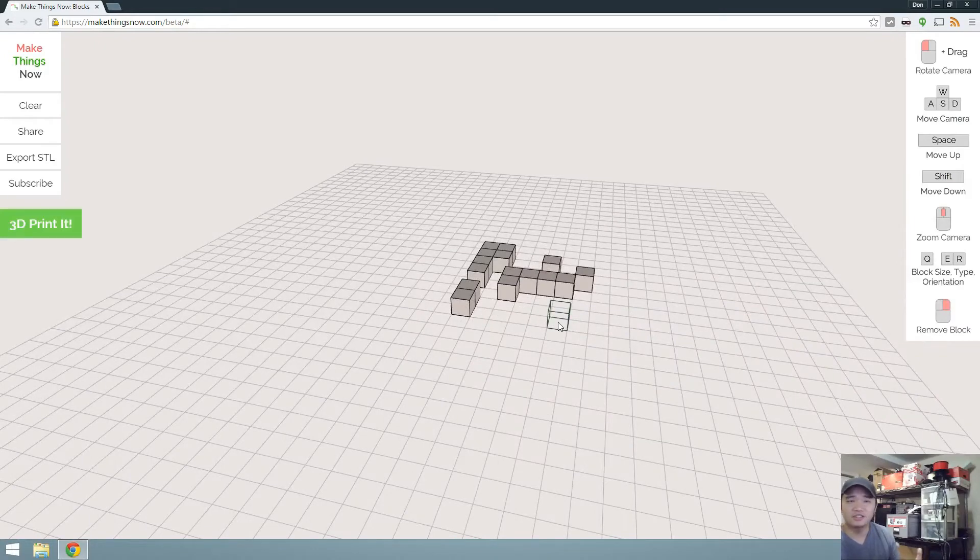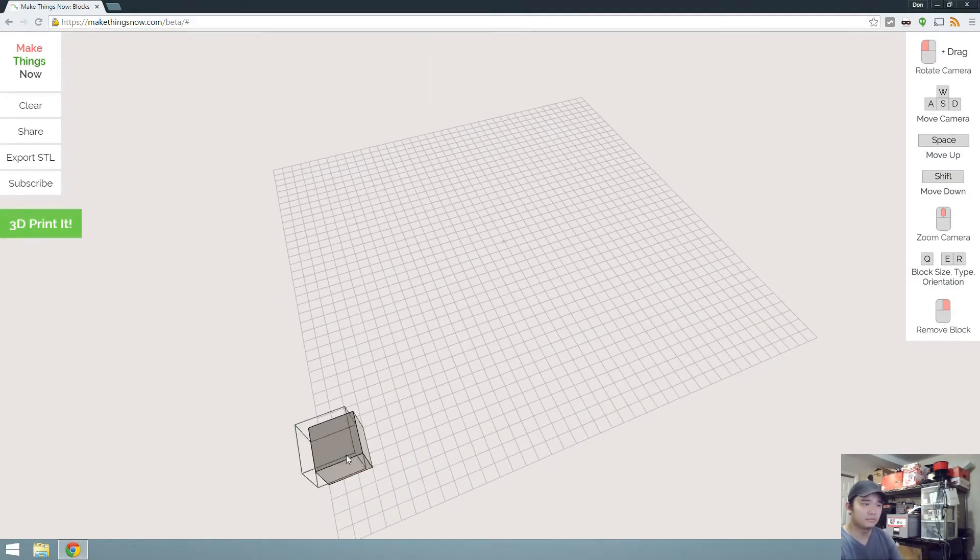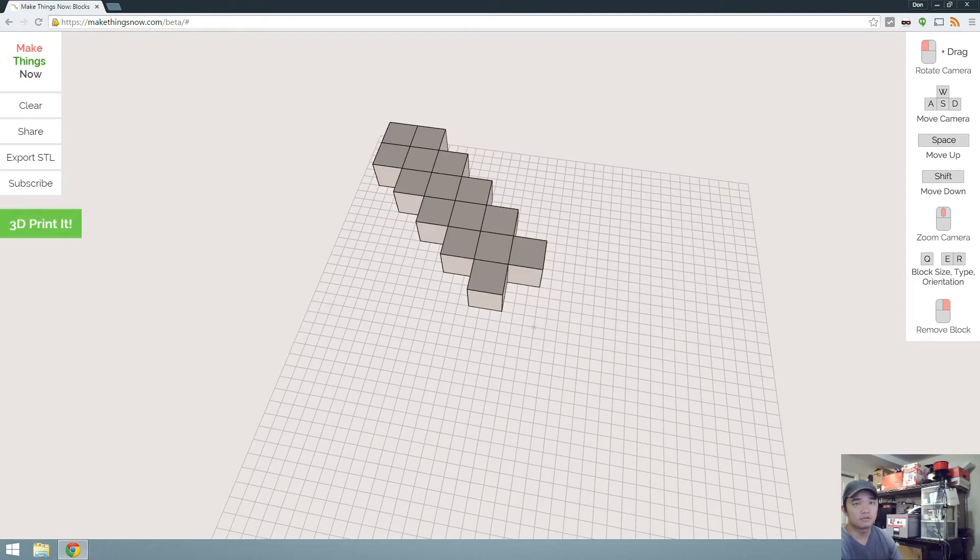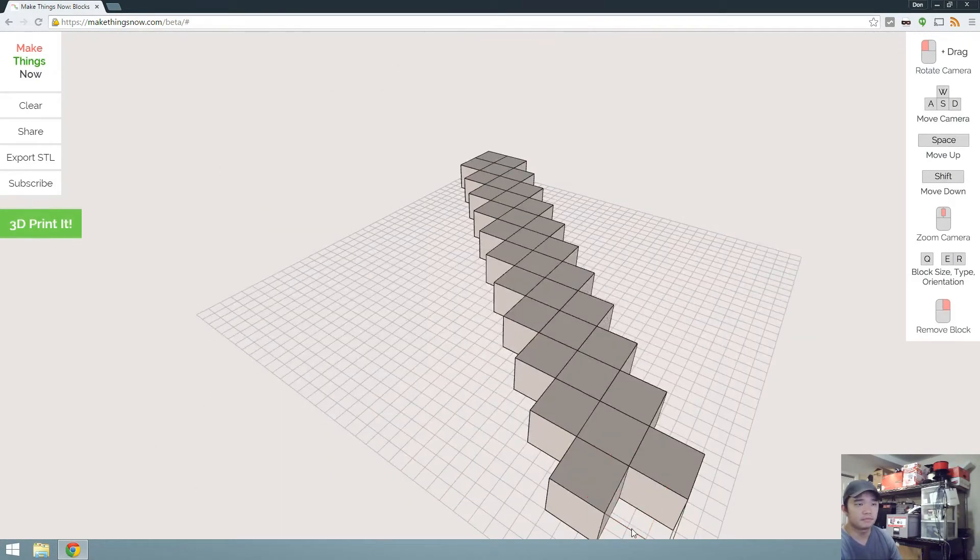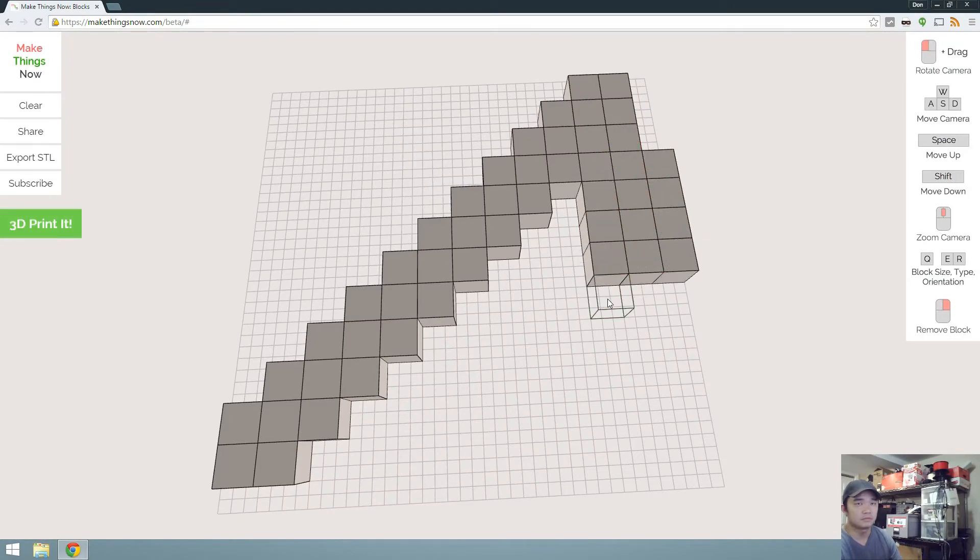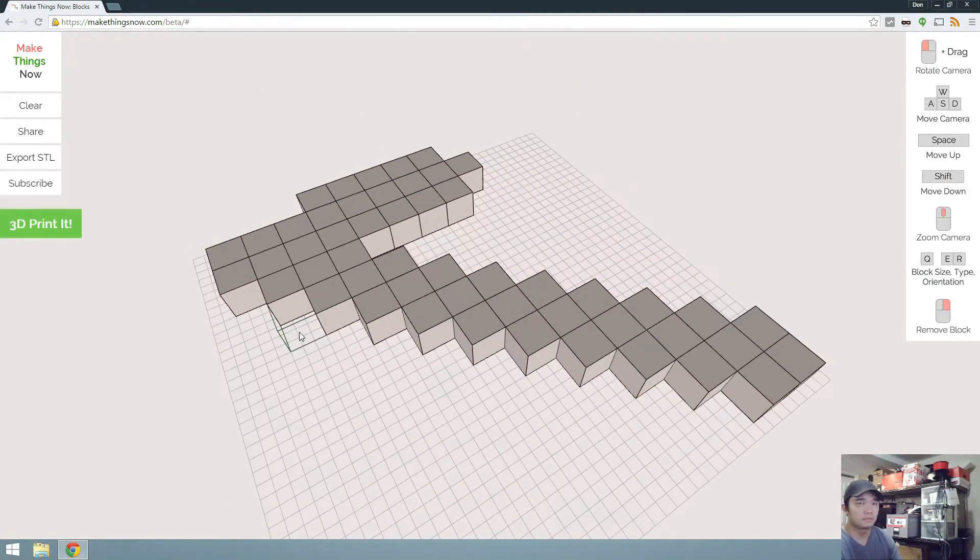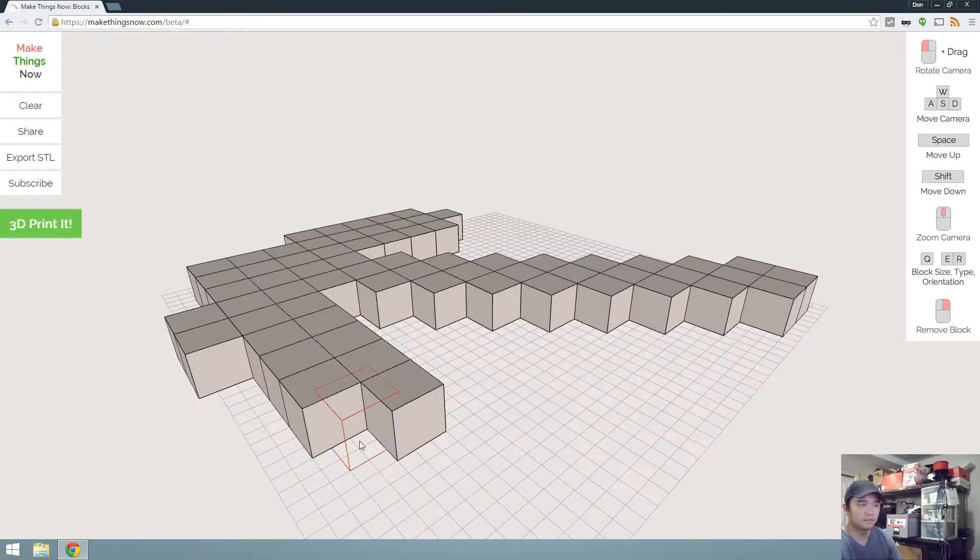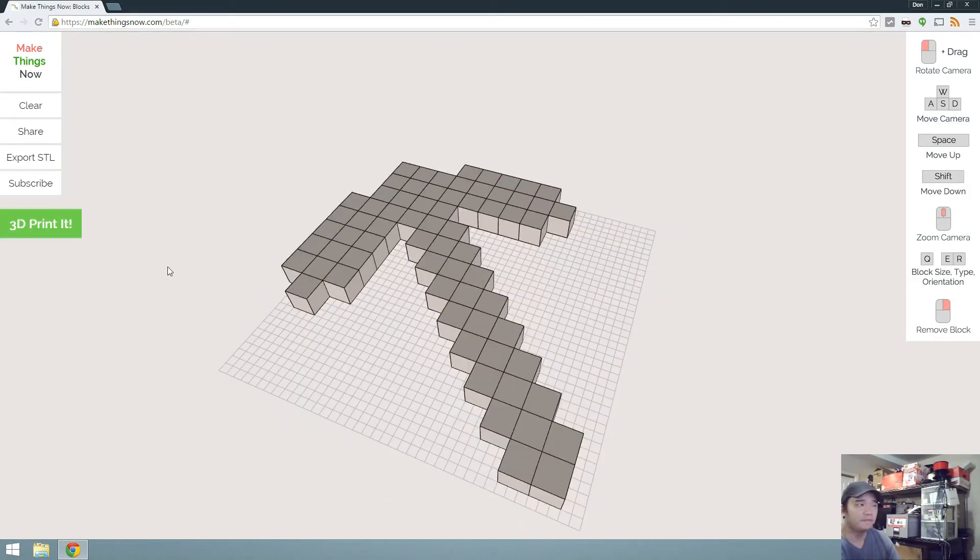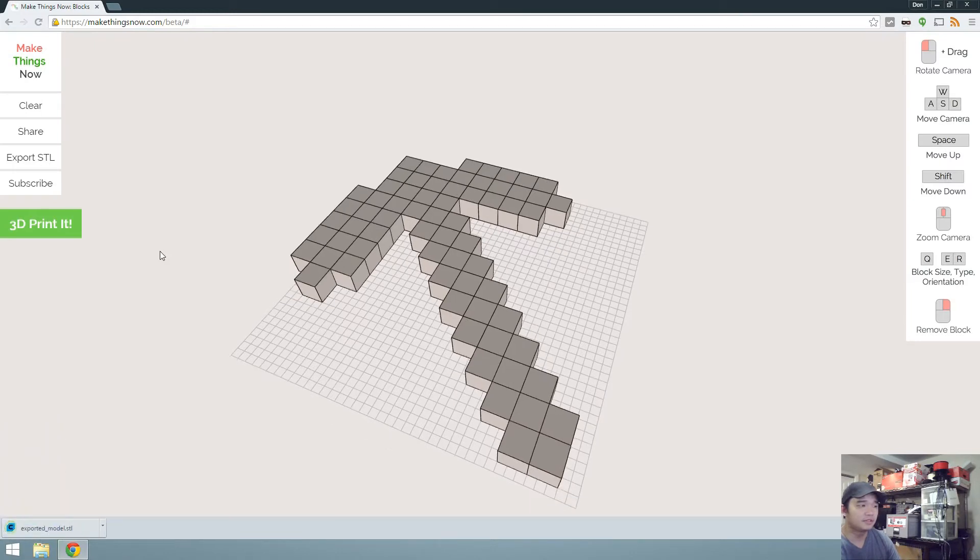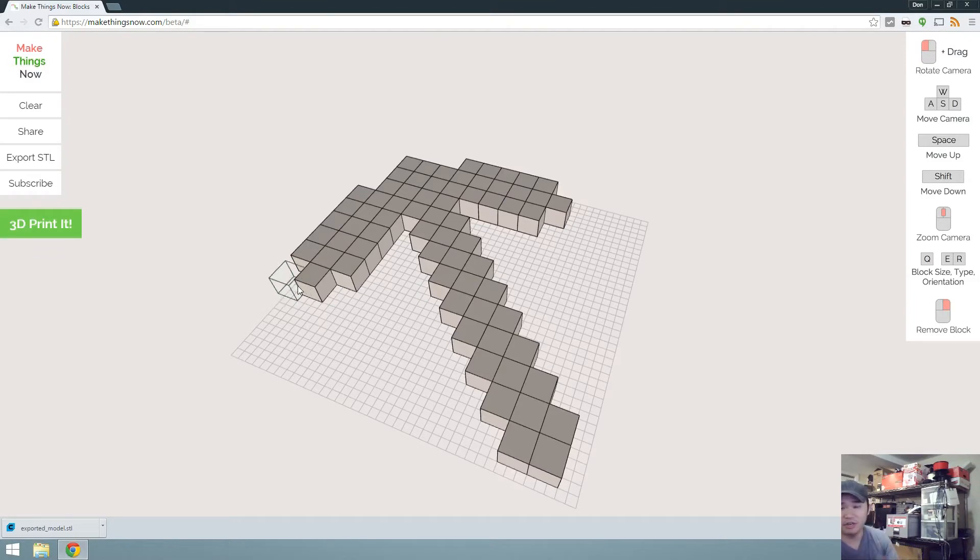Alright, let's get started on what I'm going to create. It wasn't too hard, it was actually pretty good. I'm going to export this as STL, load it up in my Cura, and then we'll send it right over to a printer.